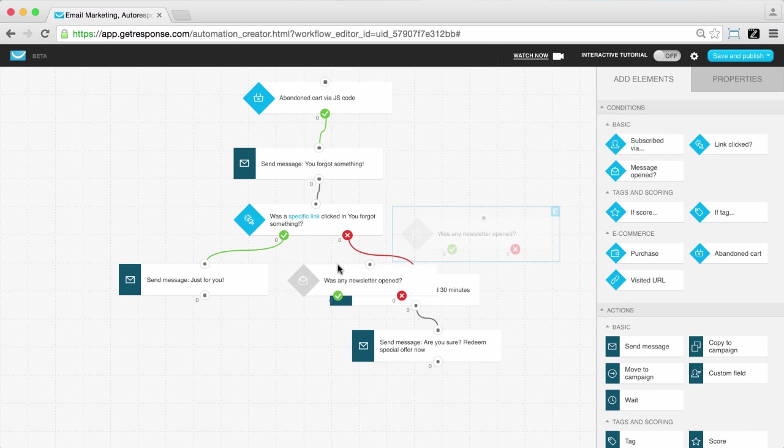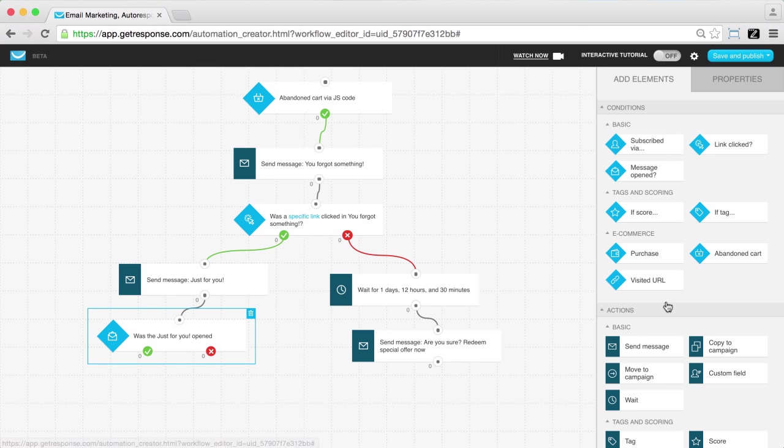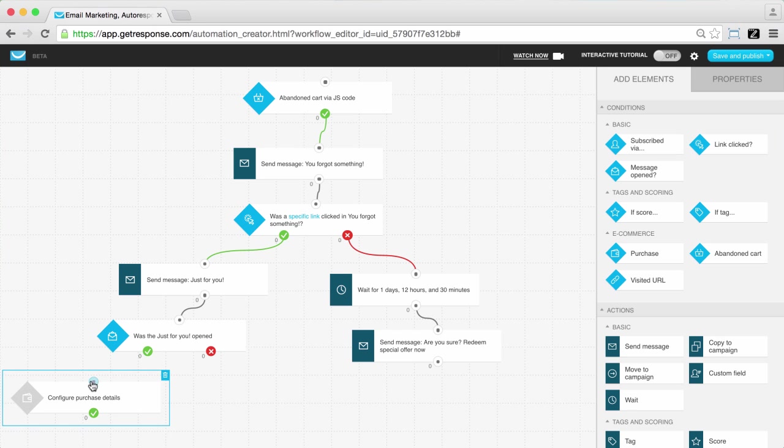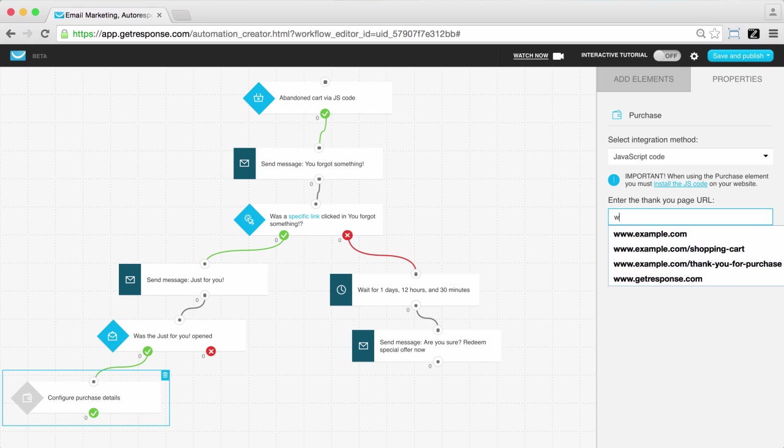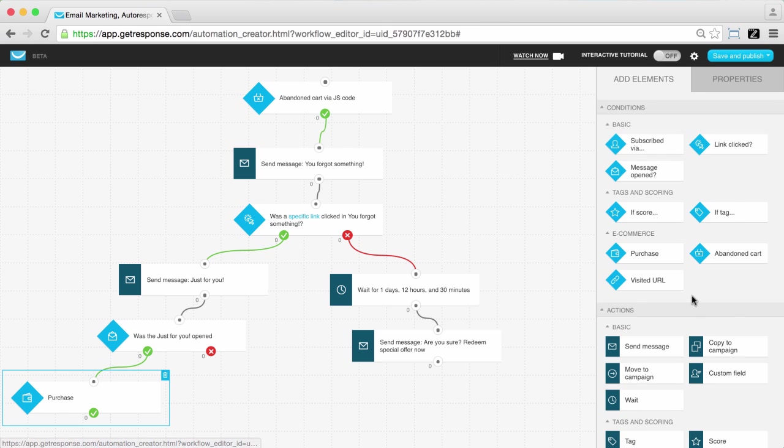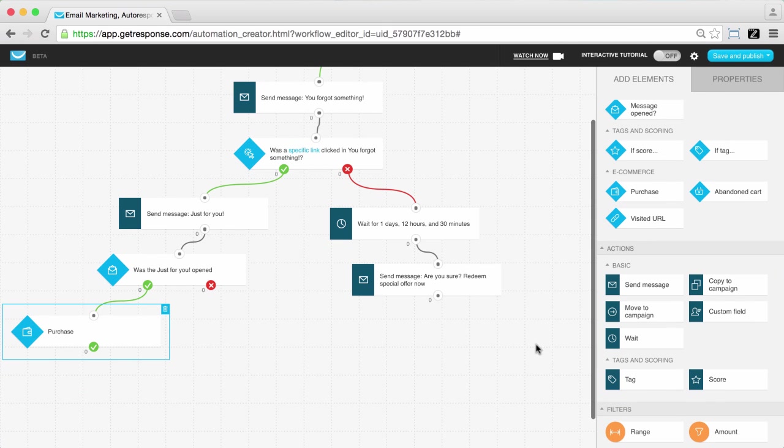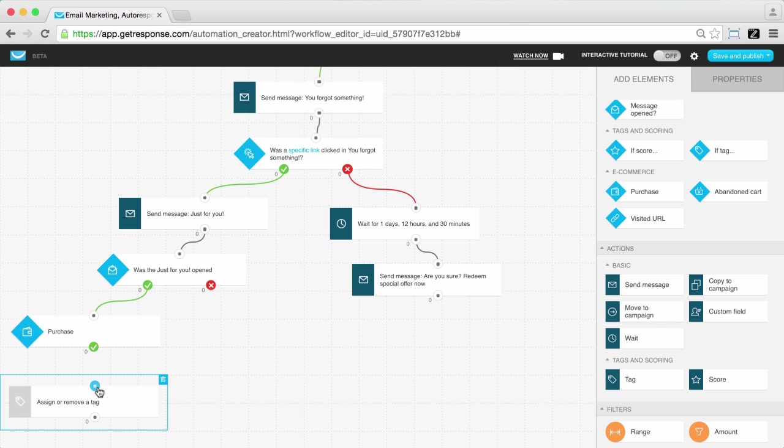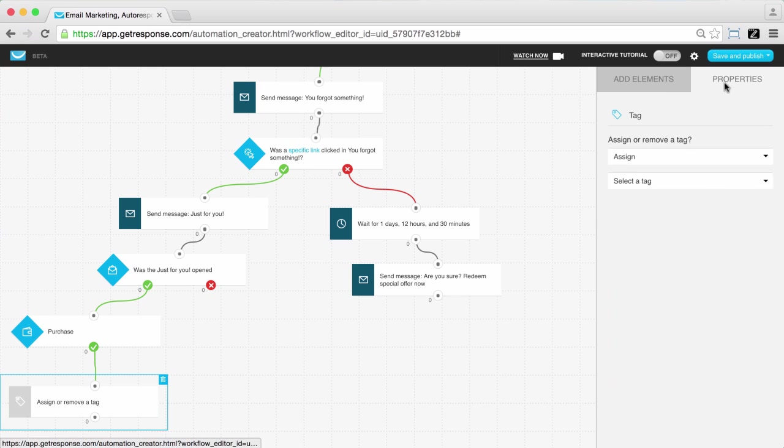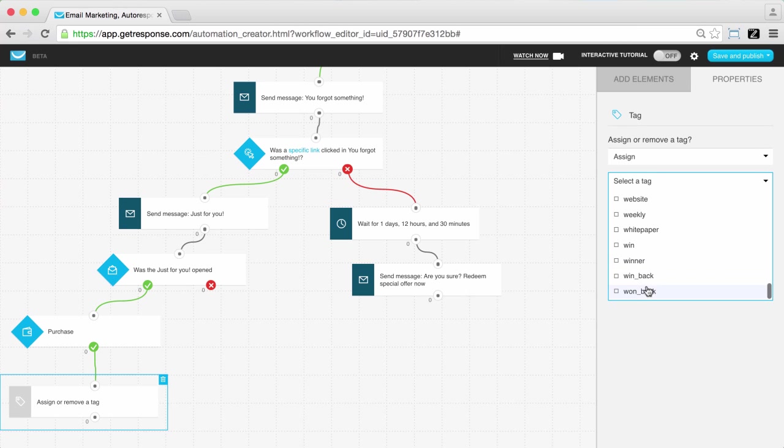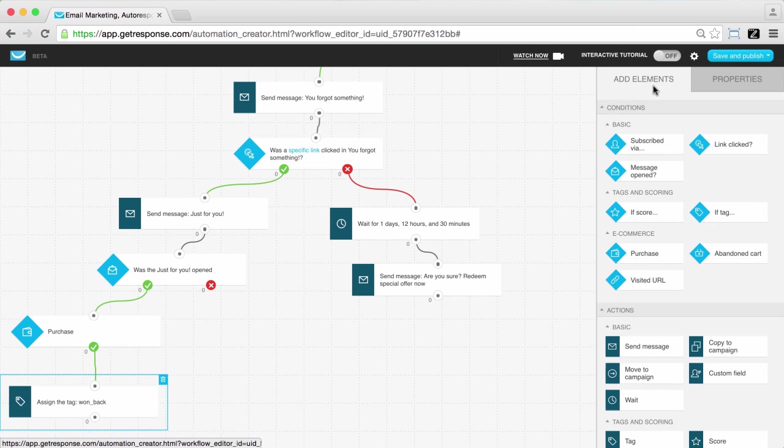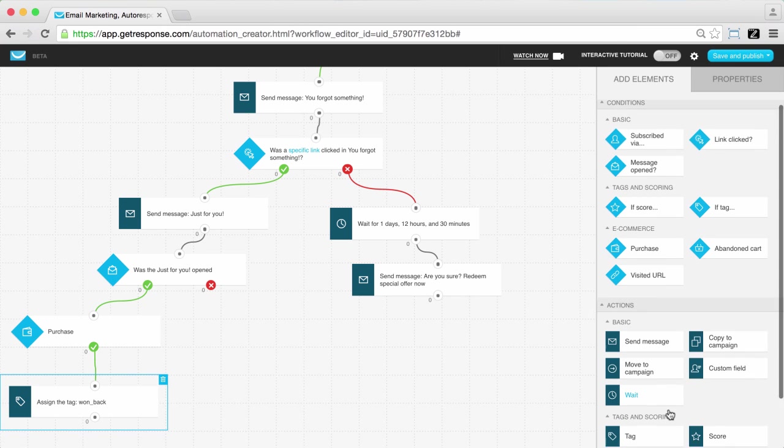Those that were sent the special discount mailing, you then want to confirm if they opened that message and if they have completed their purchase with the if purchase condition. This is how you can discern that they've reached the final purchase stage, and you can assign them a tag of won back as you have won back a cart abandoner, and move them to your customers campaign.